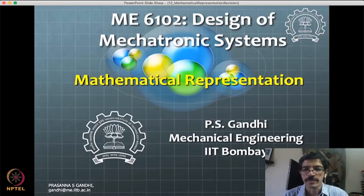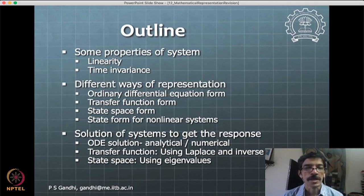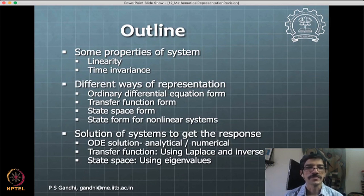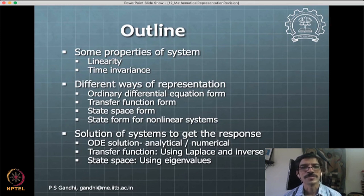We will get going with this outline. We will see some properties of the system: linearity, time invariance. Then we will see three major different ways of representation, and a fourth one for non-linear systems. For linear systems, you have ordinary differential equation form, transfer function form, and state space. These are the three major forms, and then how do you get solutions in each of these forms.